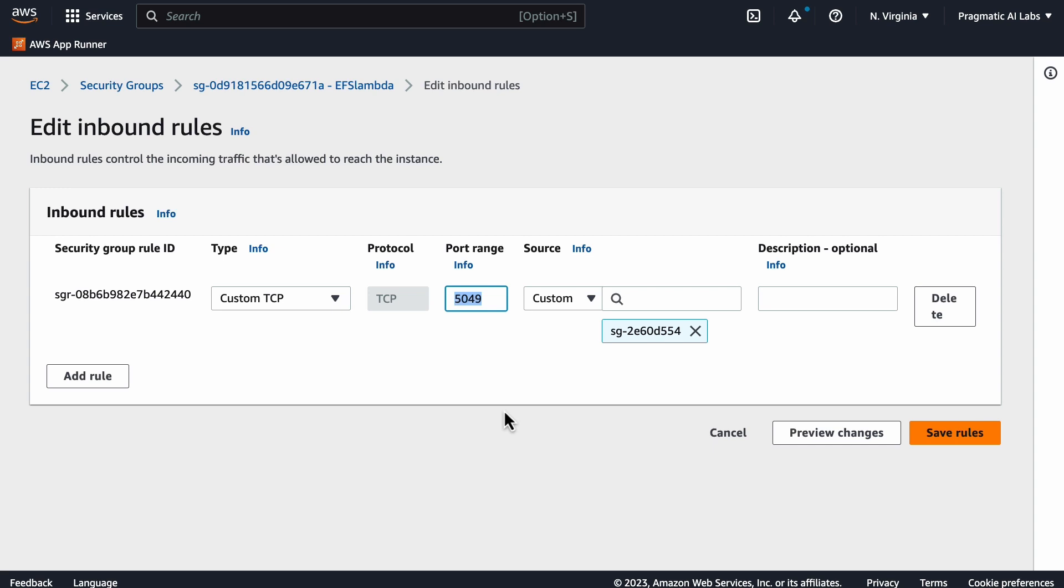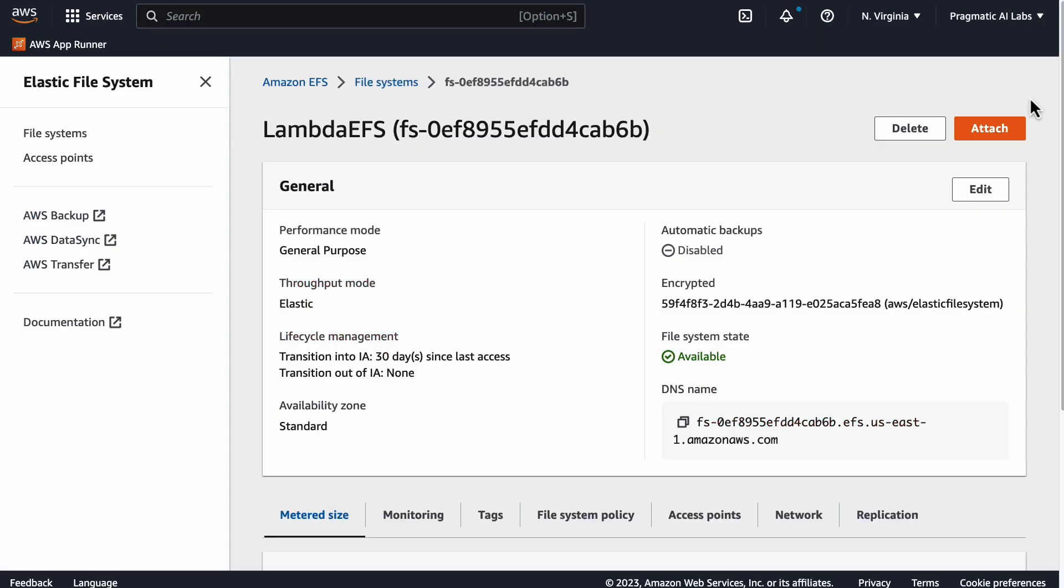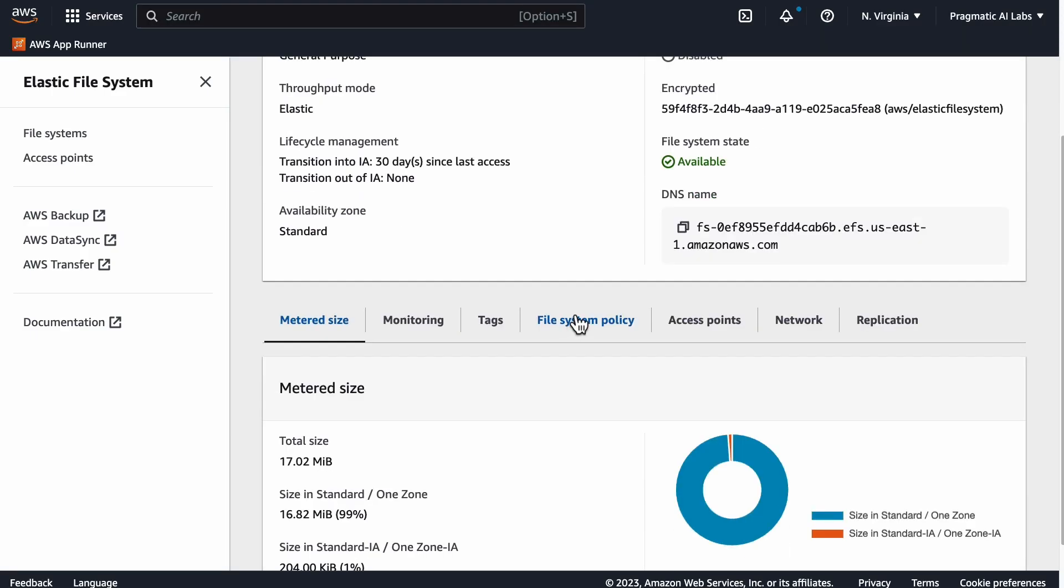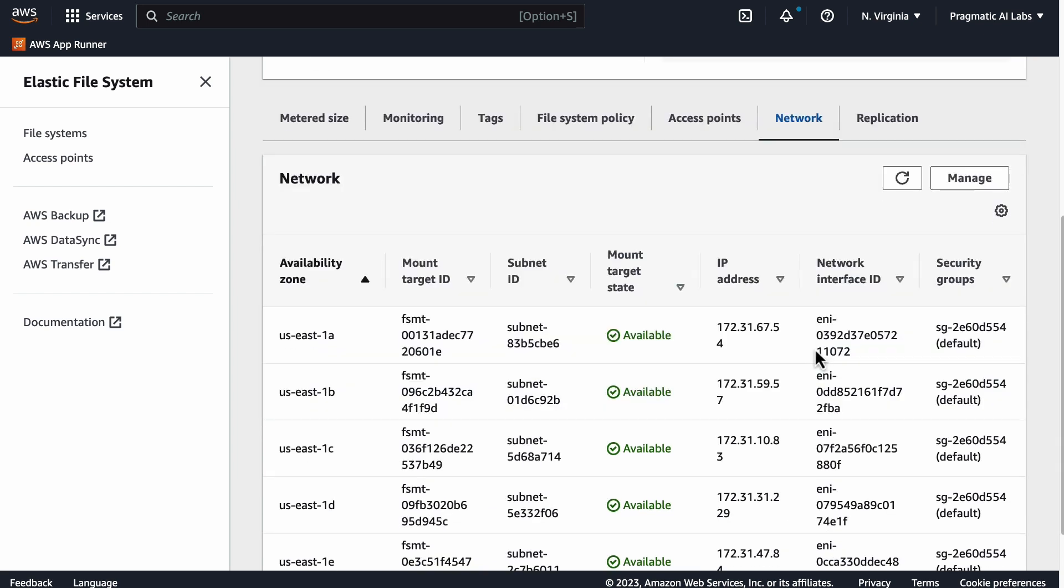Anything that communicates—whether it's Cloud9, a virtual machine, or Lambda—must have the ability to talk to that 5049. Now, if we look at the source here, the important thing is to look back at this file system and the network.